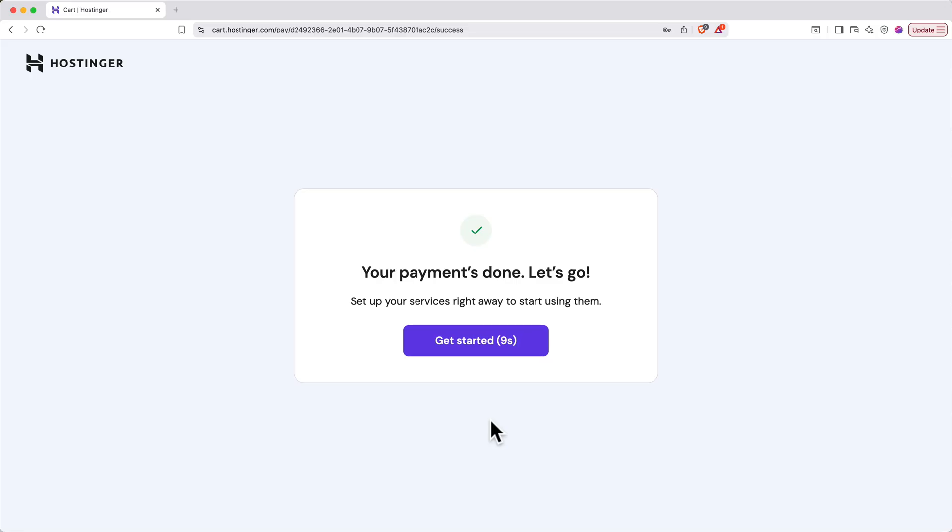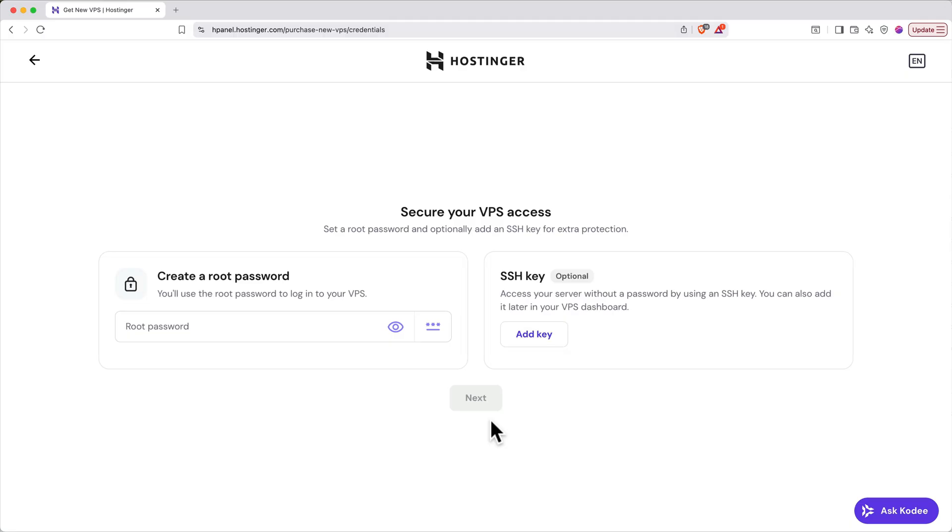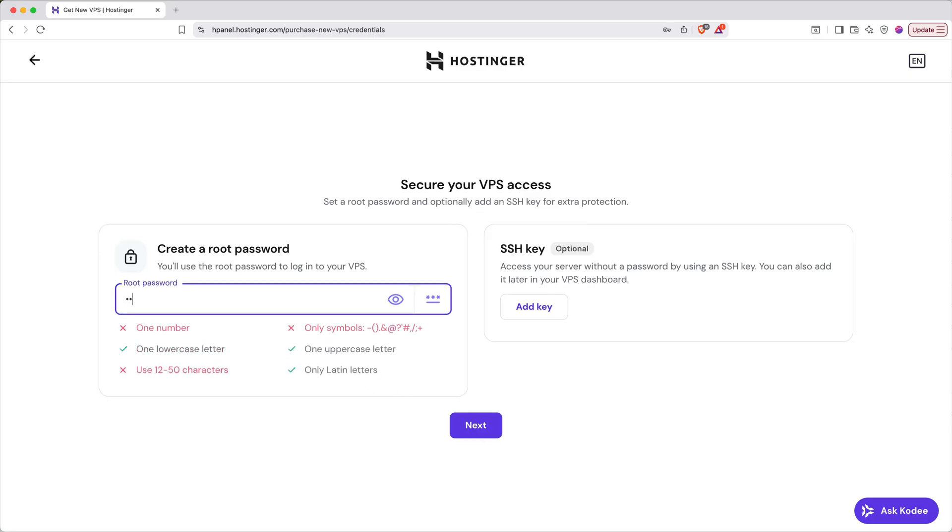After the payment goes through, you'll get this confirmation. You can click the button or wait for the countdown to finish. Now you'll need to set up your VPS. First things first, create a root password. This is different than the password for your Hostinger account. This is the password for your server. Make sure it's secure and keep it safe somewhere like a password manager. Then click next.